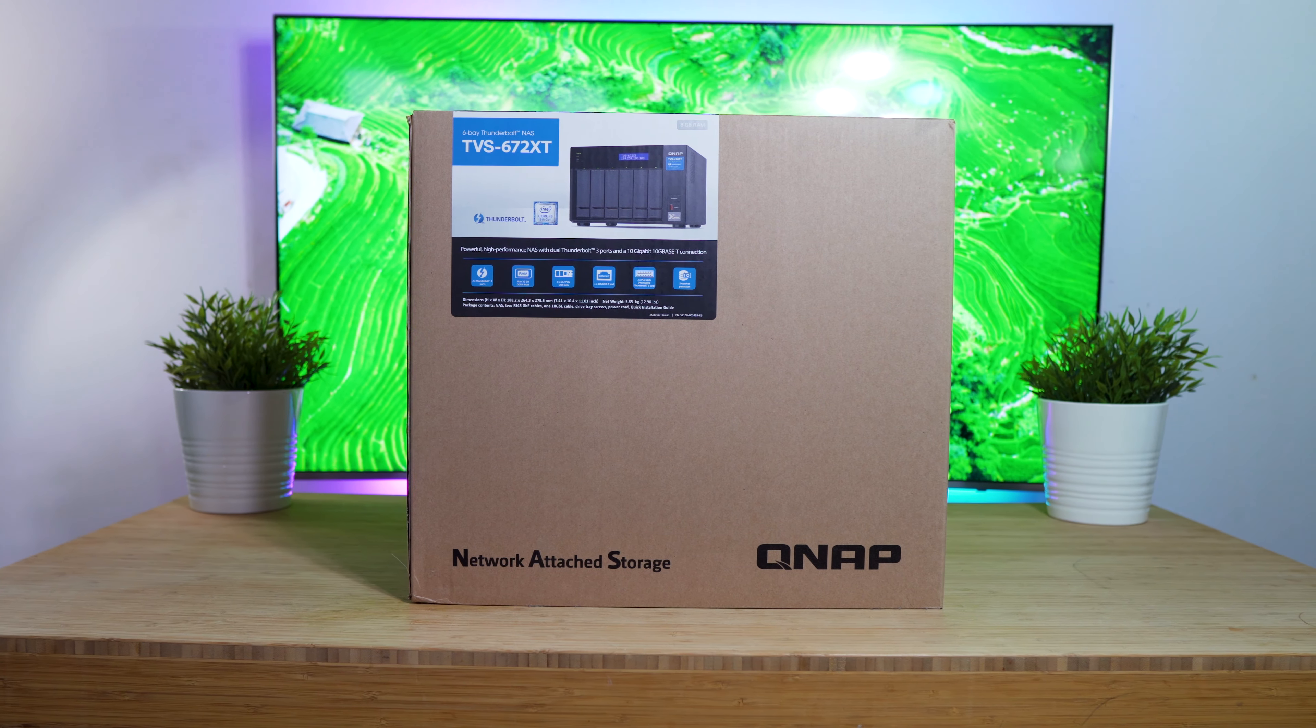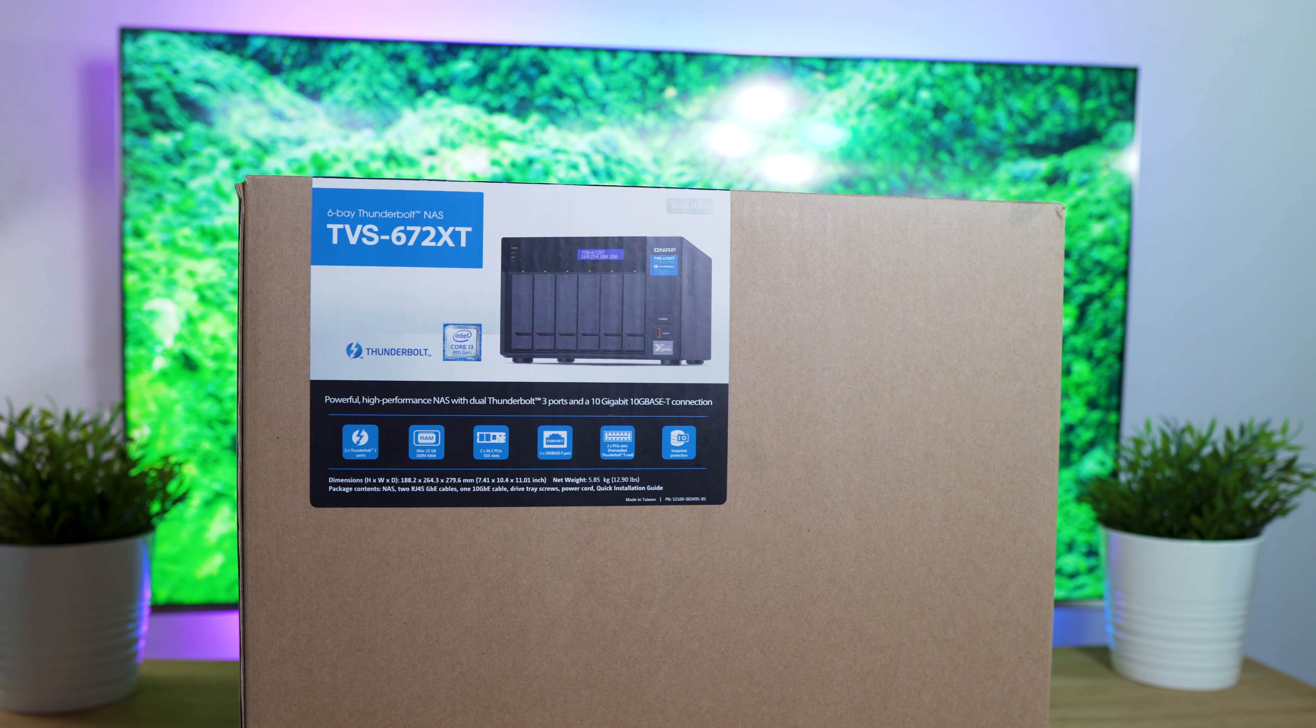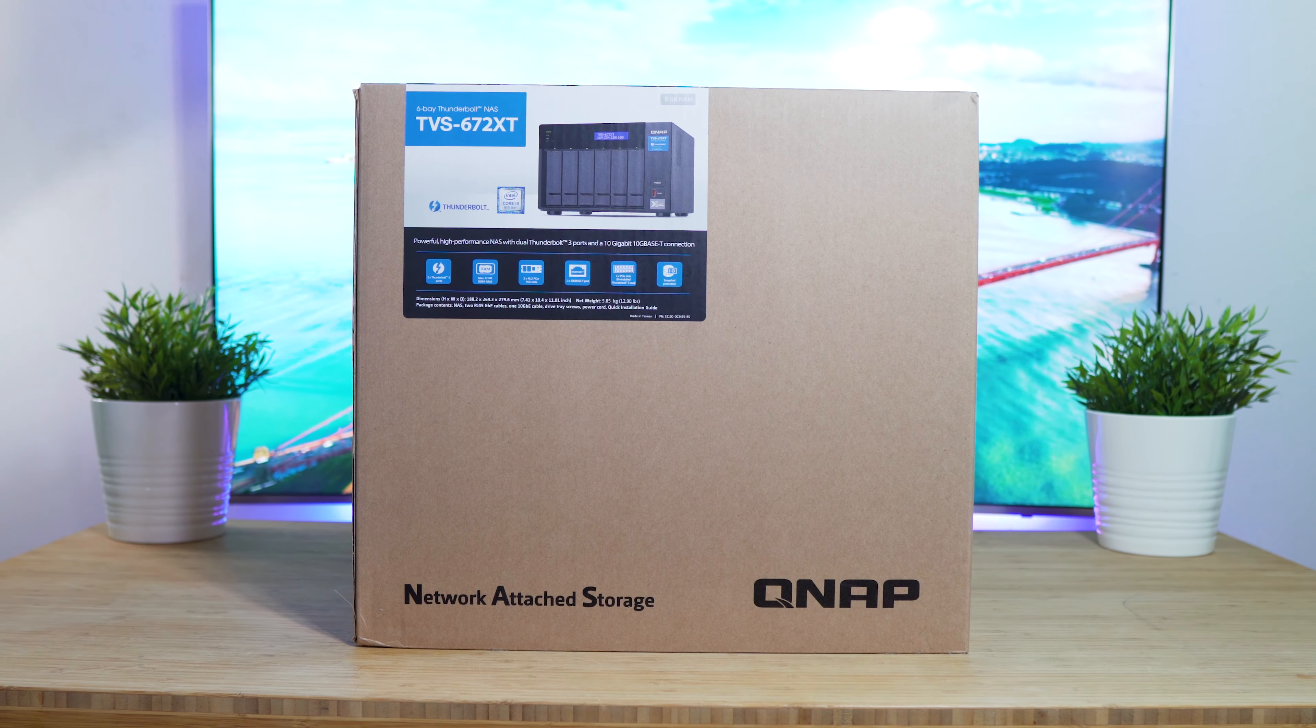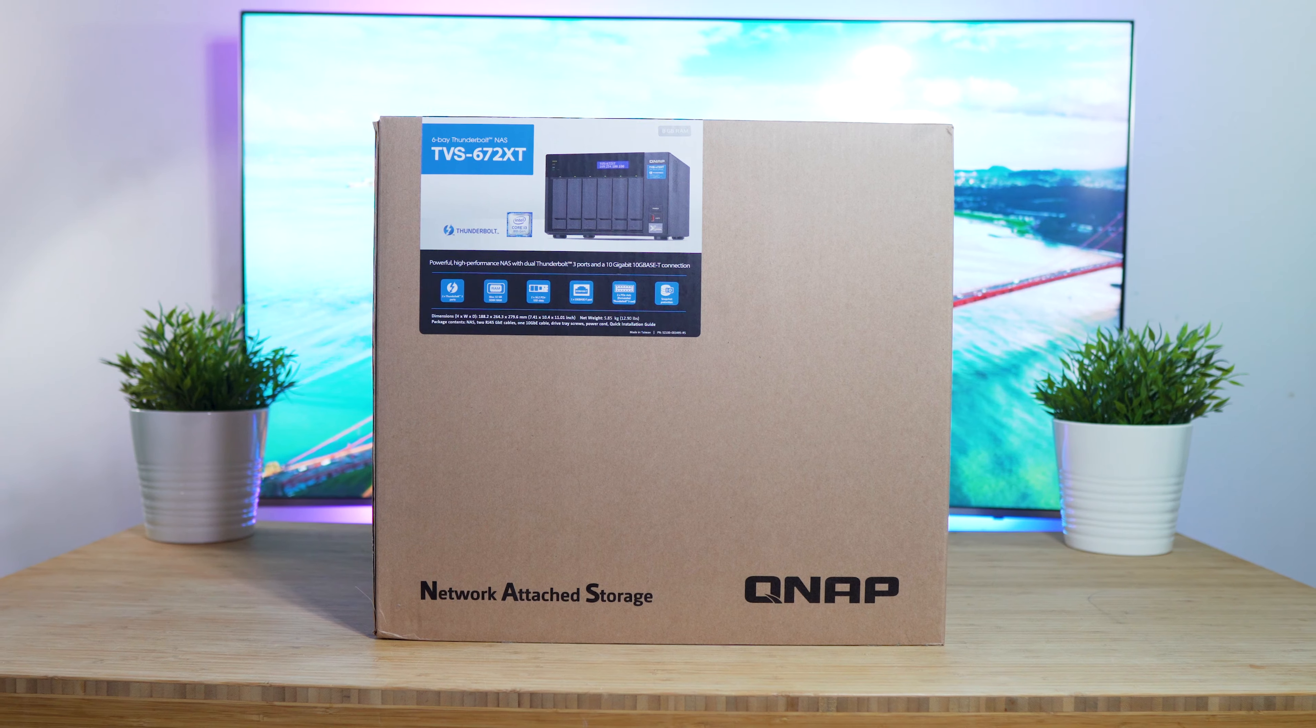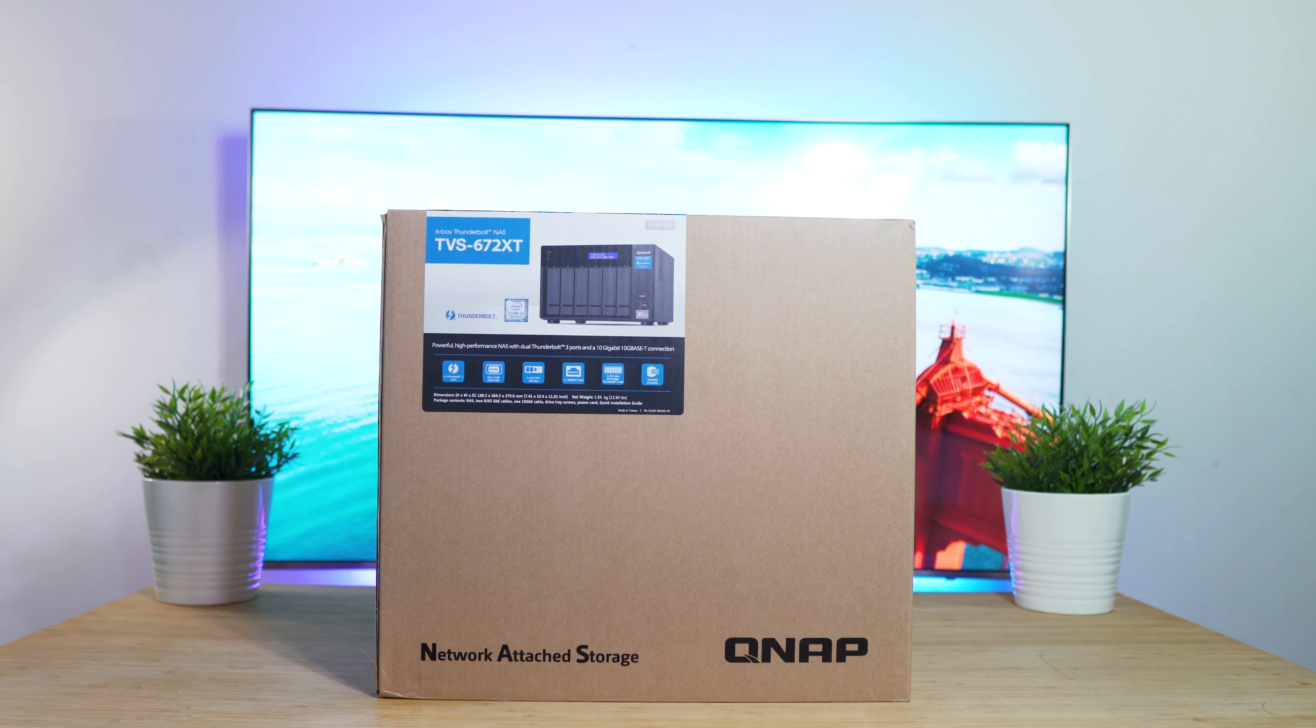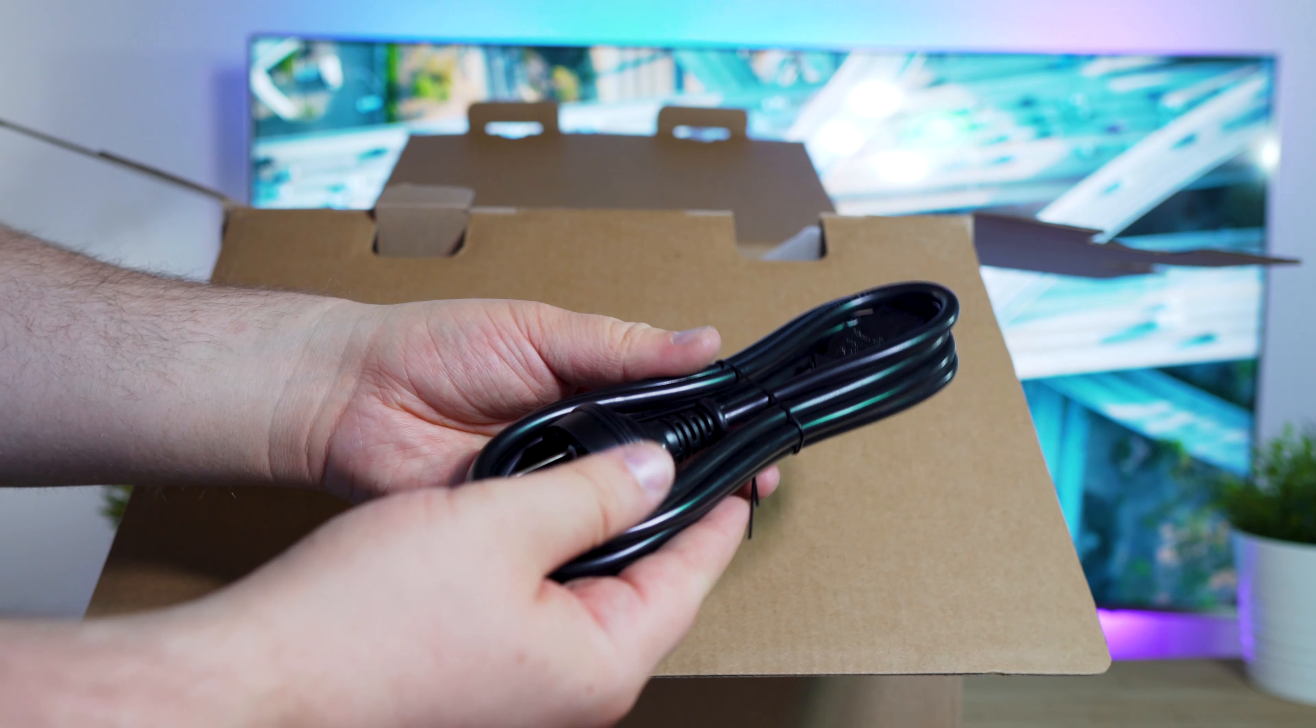It features an 8th generation Intel i3-8100T, 4-core, 3.1GHz processor, 8GB of DDR4 memory, with 6 hot-swappable bays for 3.5-inch or 2.5-inch drives, and 2 M.2 SATA SSDs can be installed within the unit as well.